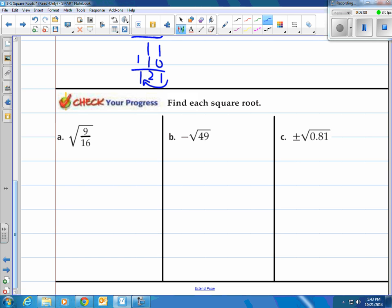How about you try a couple on your own. The square root of 9 over 16 — well, the square root of 9 and the square root of 16 are perfect squares, so I'm going to do those. That'll be 3 and 4, so it would actually be the fraction 3/4. How about b? They're looking for the negative root of the square root of 49. Well, the square root of 49 is 7, then we just put a negative on it — they're looking for the negative root.